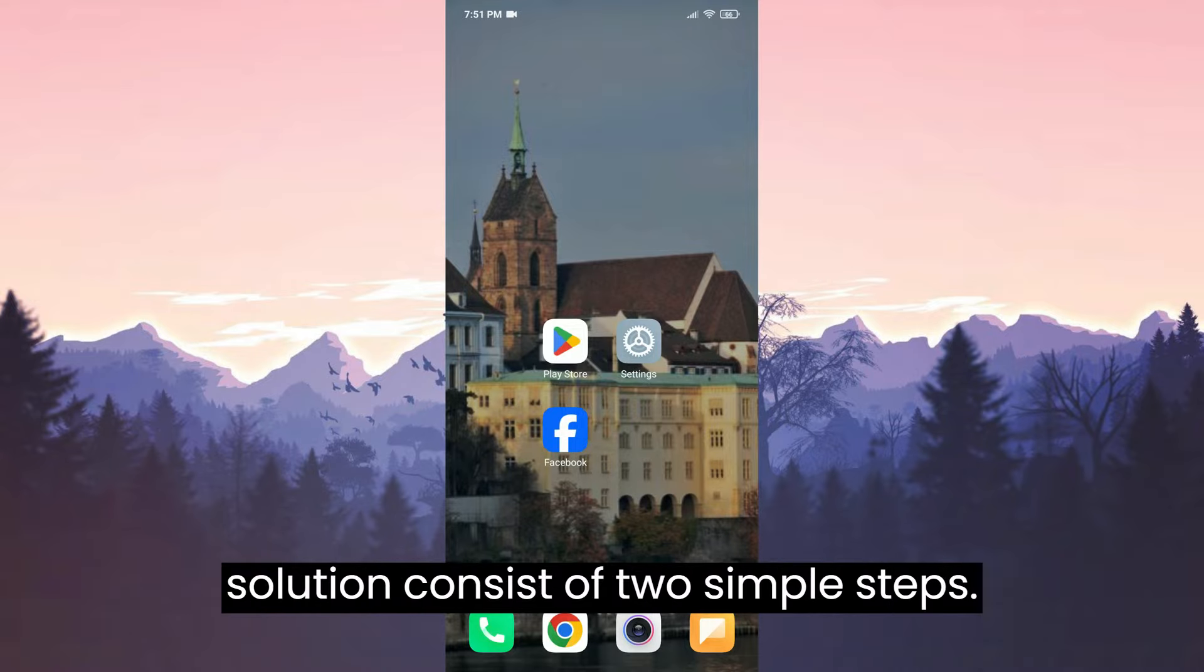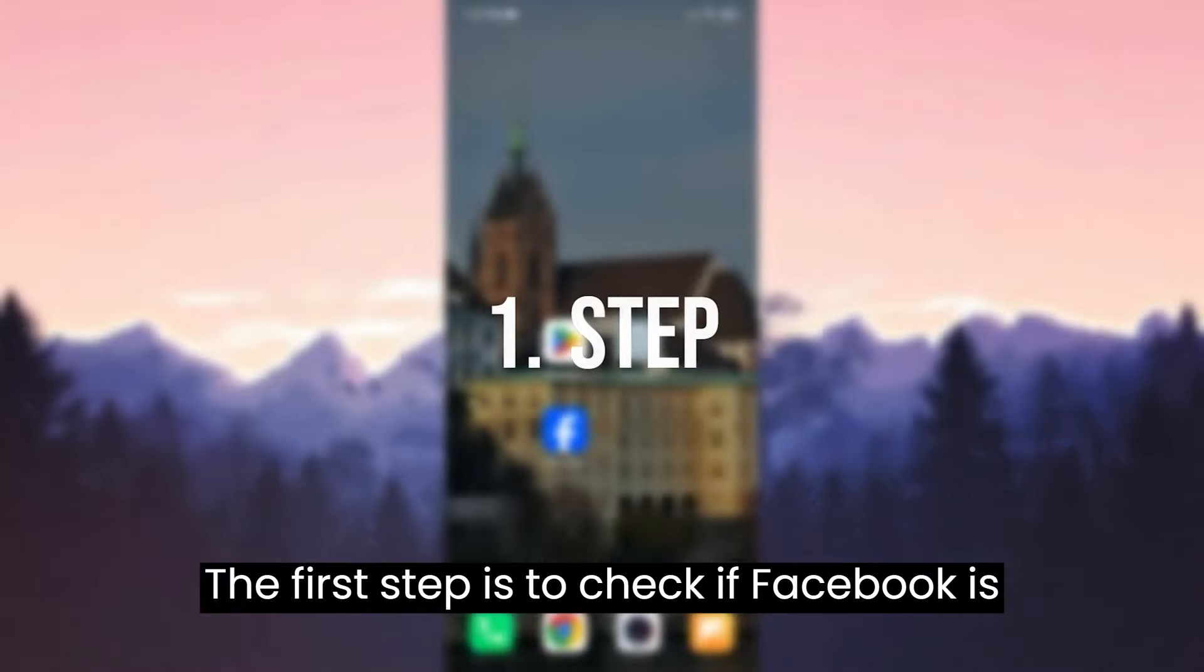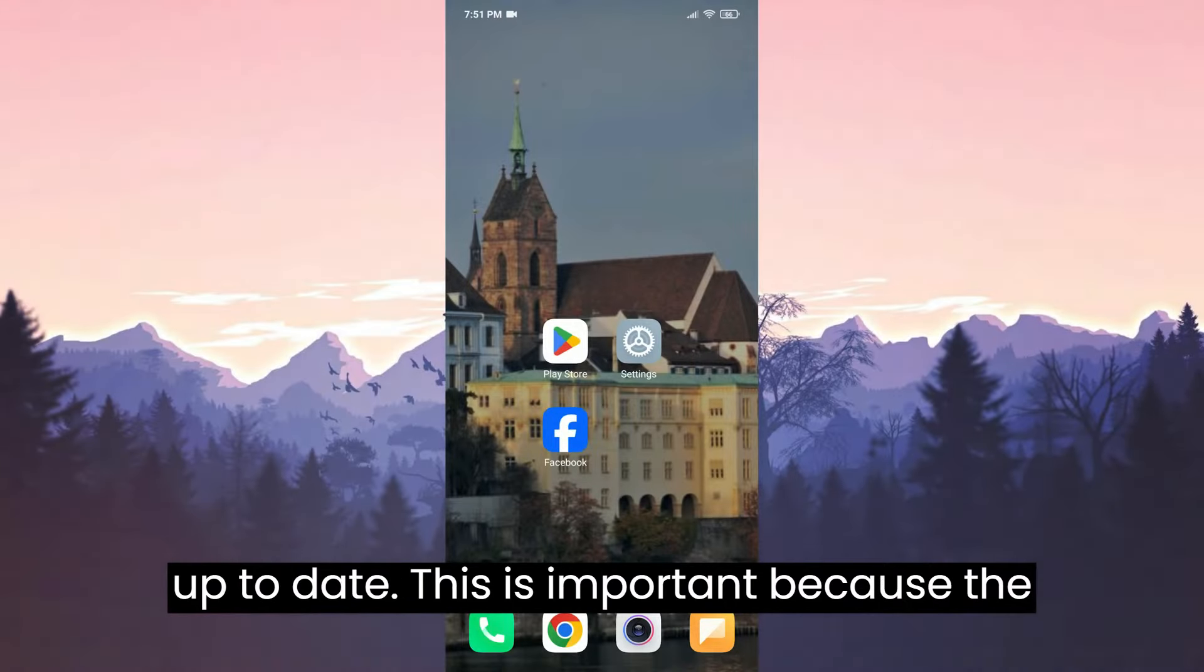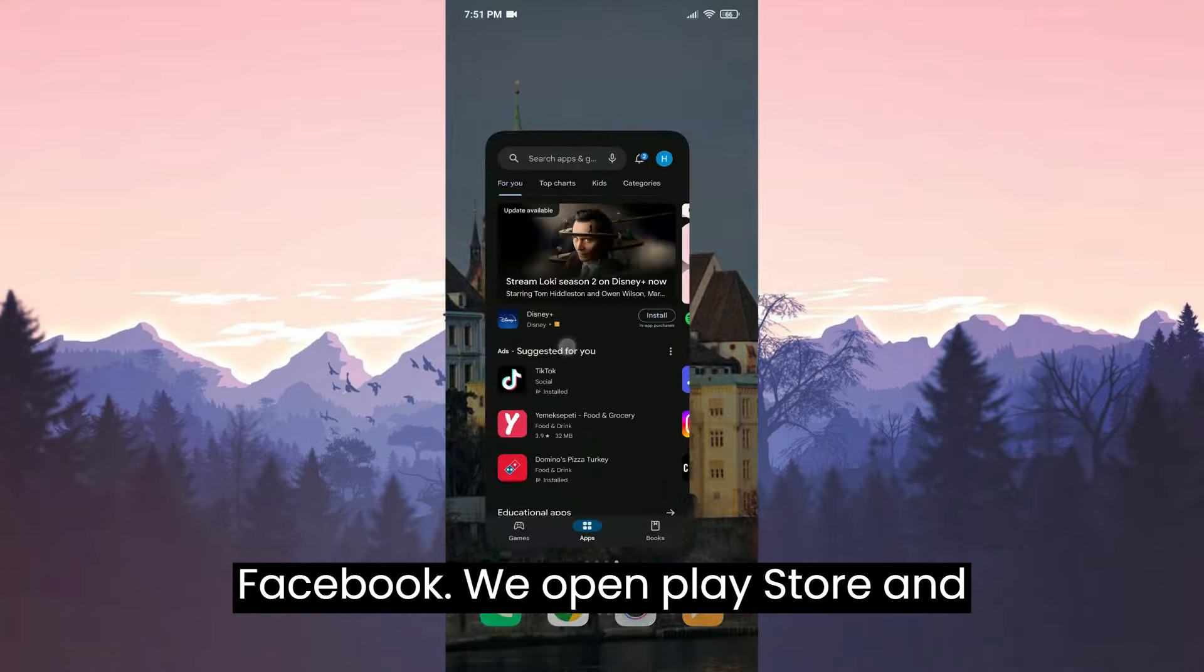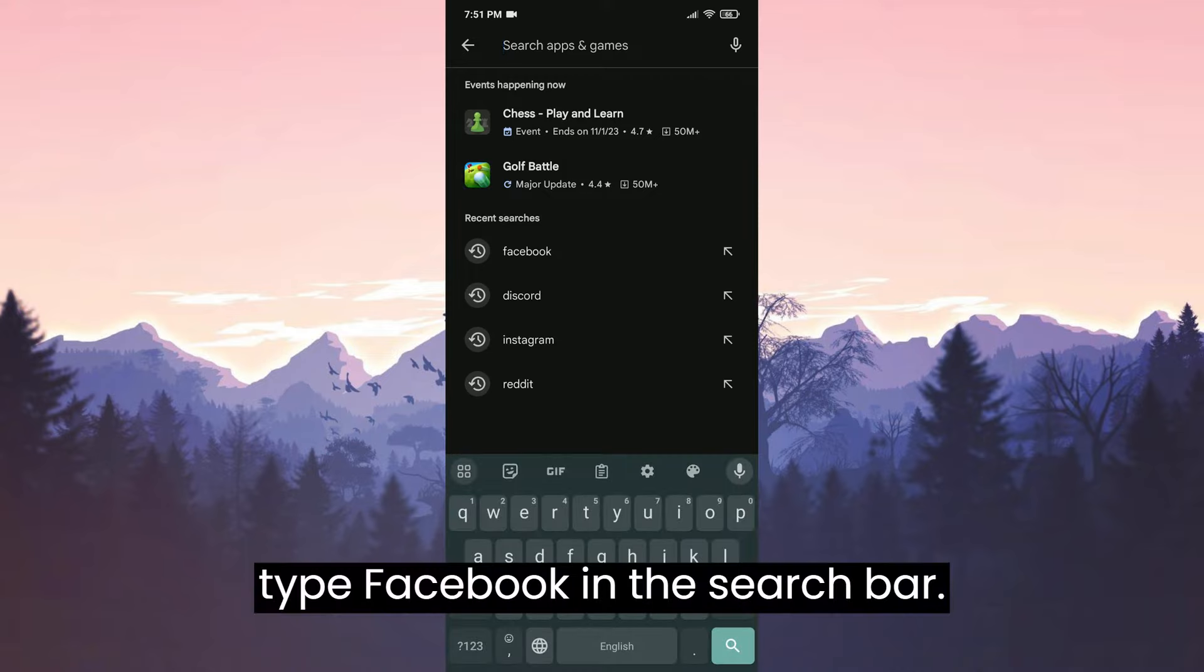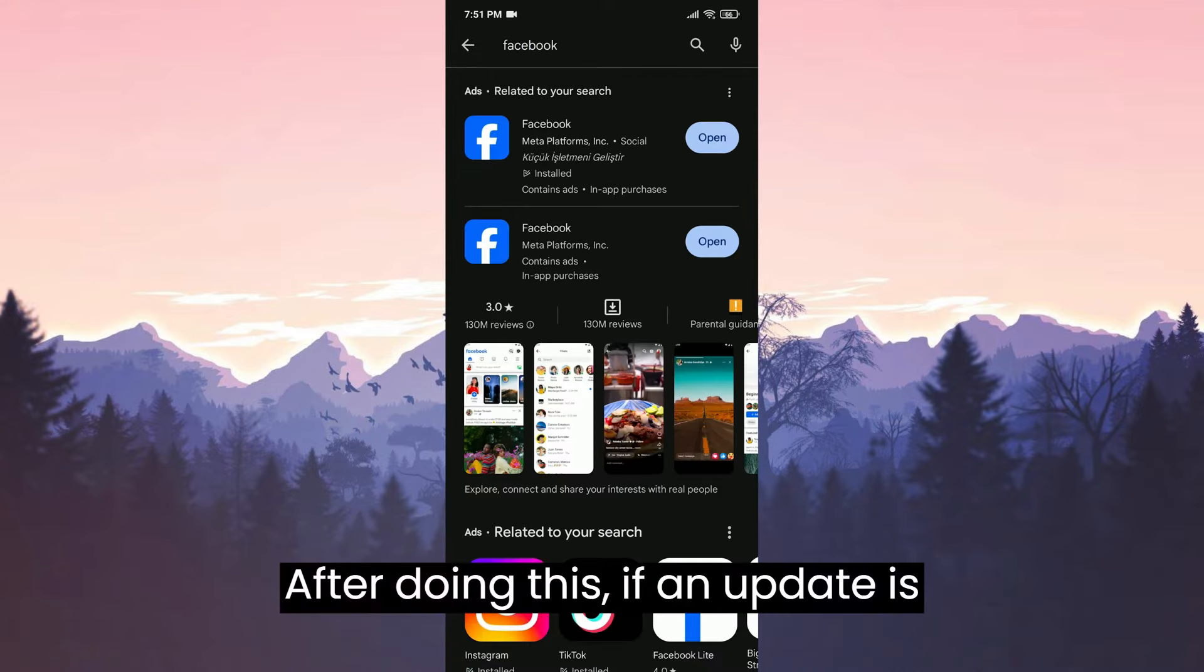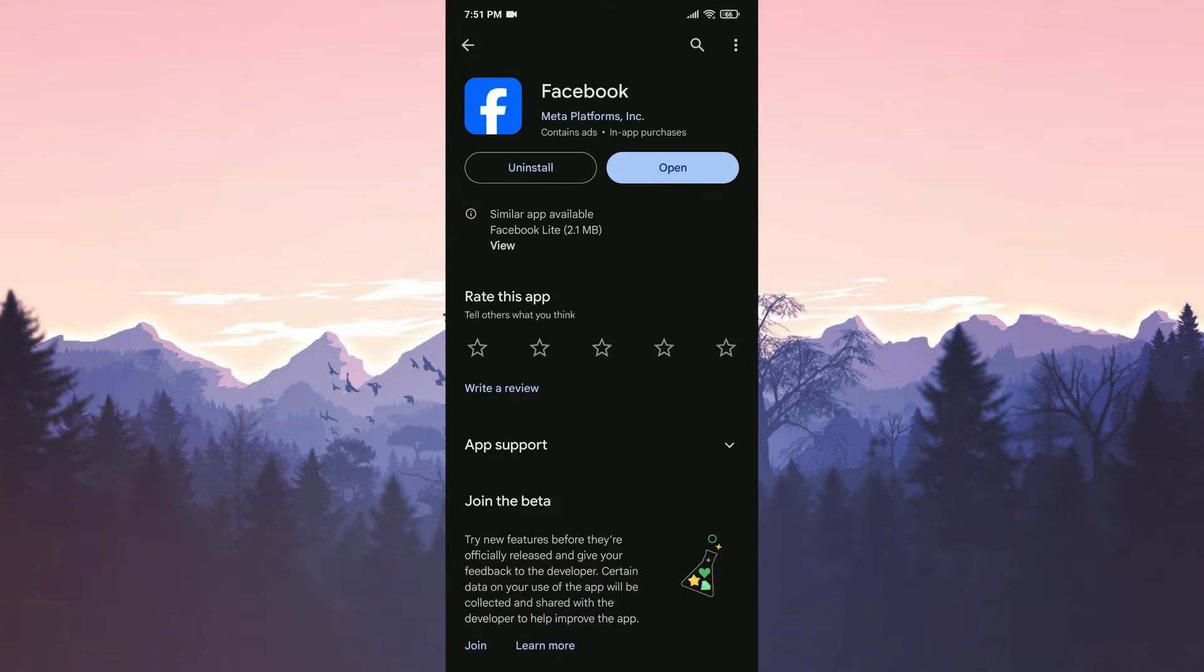The first solution consists of two simple steps. The first step is to check if Facebook is up to date. This is important because the problem may be caused by outdated Facebook. We open Play Store and type Facebook in the search bar. After doing this, if an update is available for Facebook, we update it.